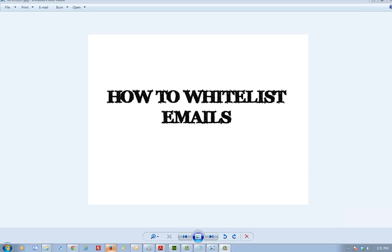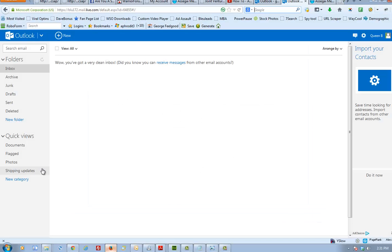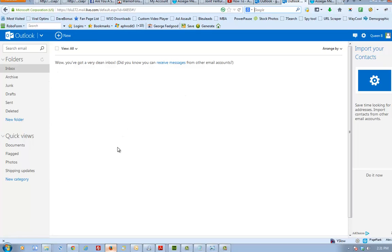So without further ado let's go to Hotmail or shall we say Outlook this time around. Alright, I'm in the inbox. This is a throwaway email. It's for my significant other.